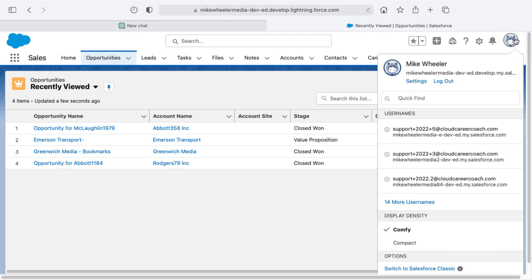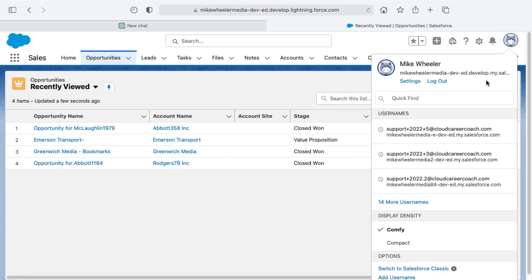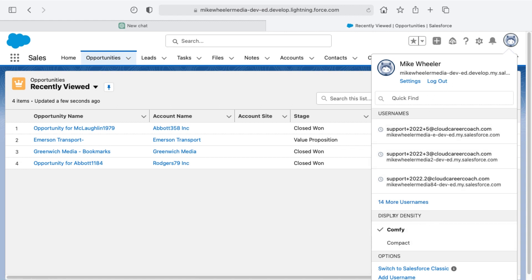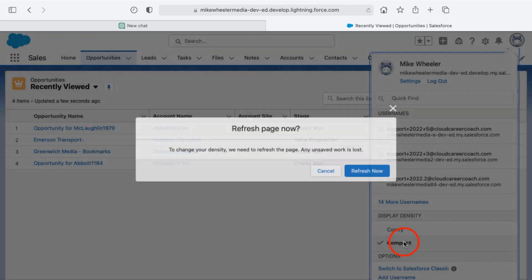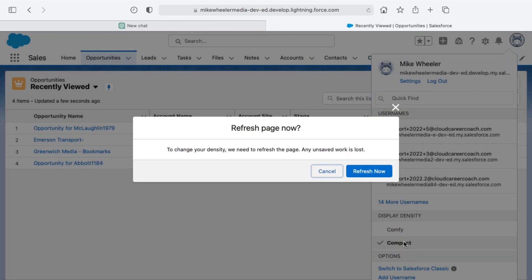Clicking on view profile will give you the option of your display density, and this will be found under your list of usernames and settings. Down here in display density, right now I'm in the comfy display, so let's look at compact instead.